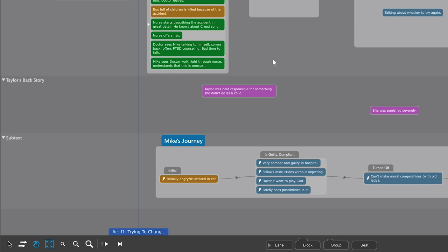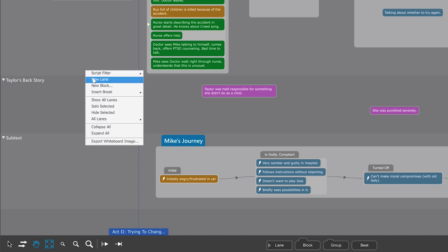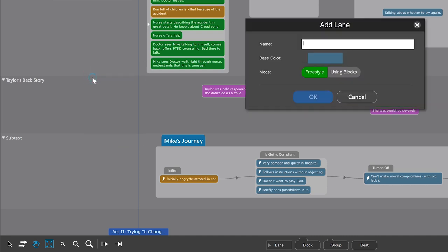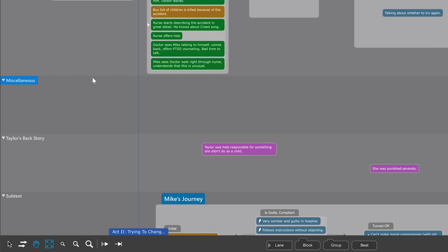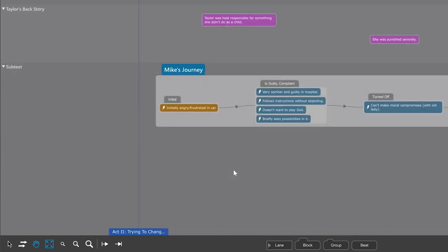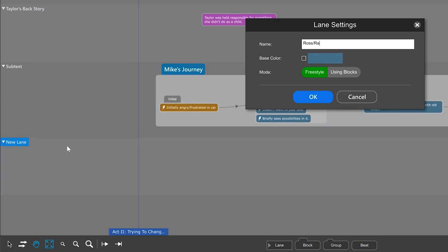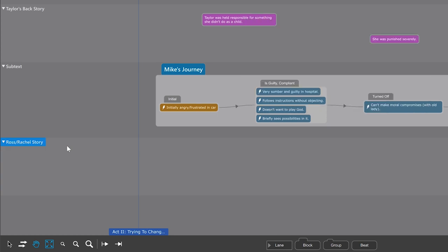You create lanes by either right-clicking in the whiteboard and selecting New Lane, or by dragging in a lane from the toolbar. We'll talk about the options later, so we'll just give it a name.